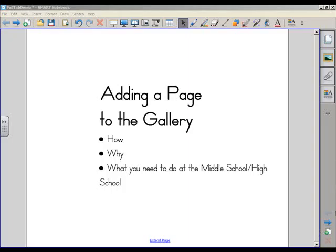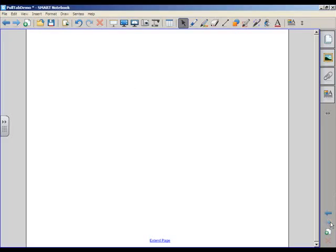So if I go to my next page here, I'll see that I do not have anything on it, it's a blank page. But what I'd like to do is build a math lesson, and I'd like to use a graphing page that I've put together before on another lesson.